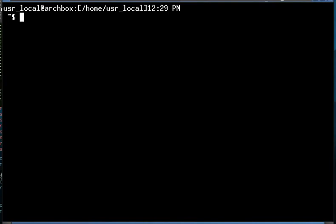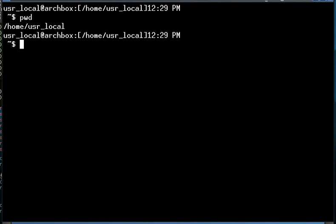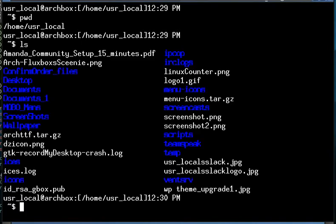So we have pwd to let you know where you're at, and cd to take you to and from. Now, if you'd like to list the contents of your directory and see what's there, you have the ls command. And as you can see, I have a bunch of gobbledy goop in my home directory.